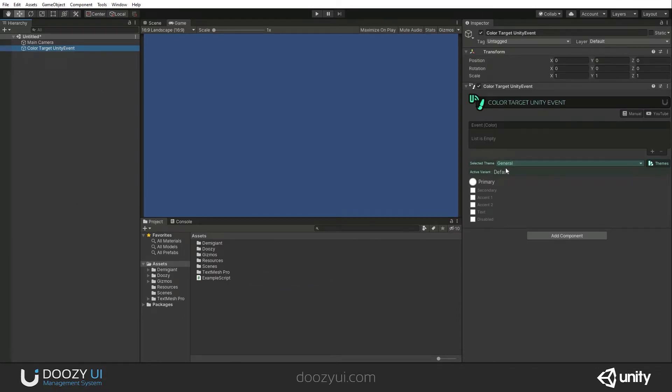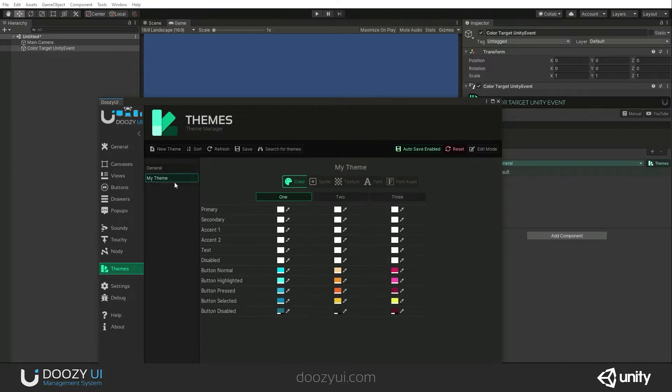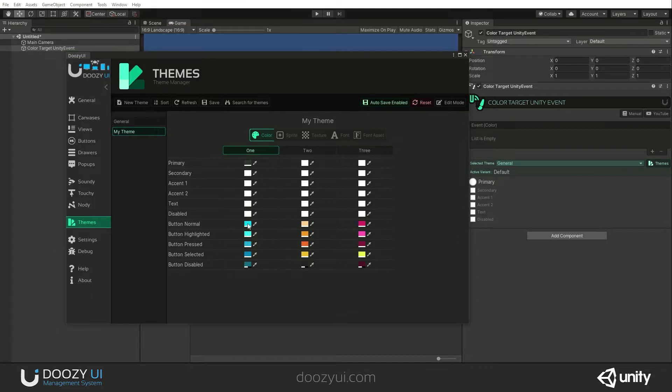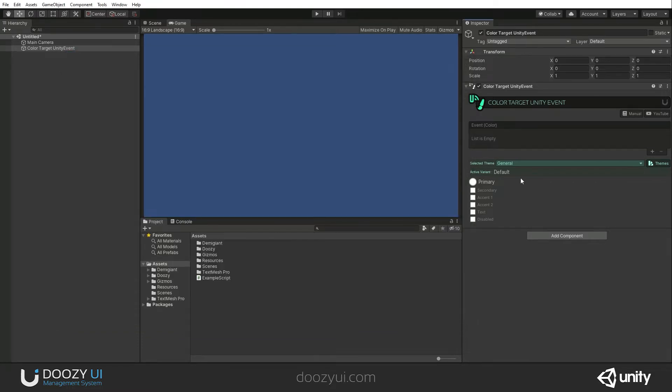And here we have our selected theme. Let's see what themes we have. So we have a general theme, this is the default theme, and my theme, this is a custom theme. And here I have several colors defined. I'm just gonna use the primary color. Let's get it like that. And yeah, right now I have three colors.